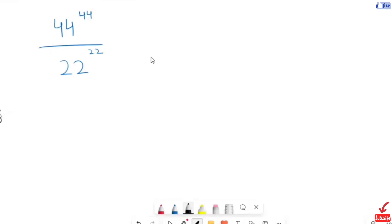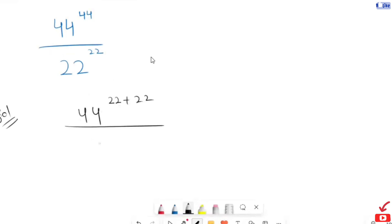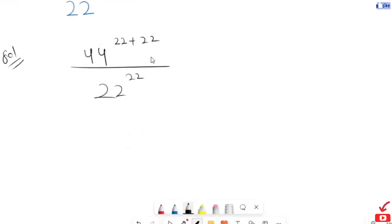In the first step, I am going to rewrite 44 raised to the power of 44. I am going to write it as 22 plus 22 over 22 to the power of 22.